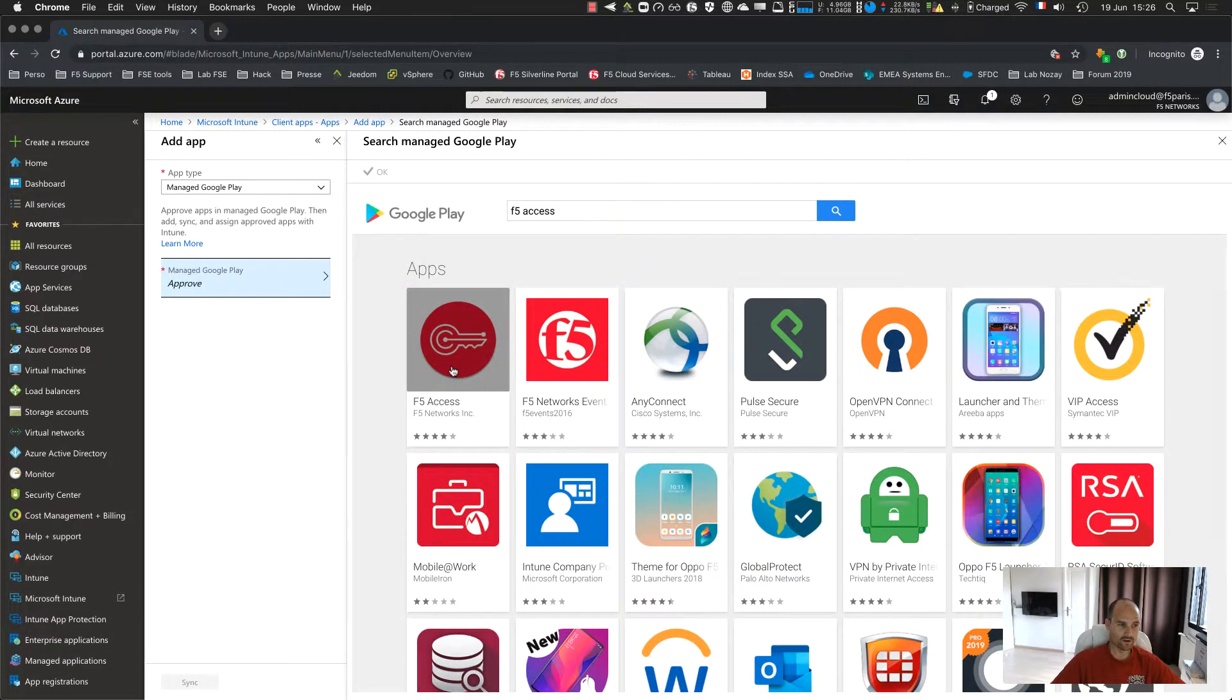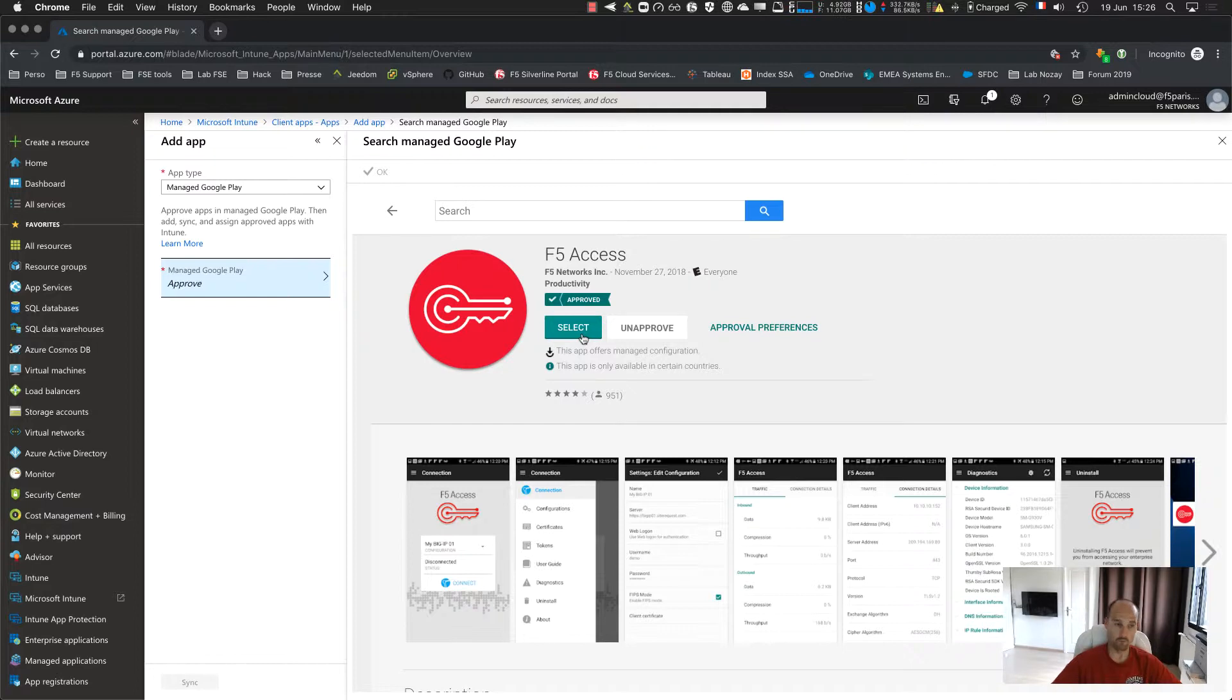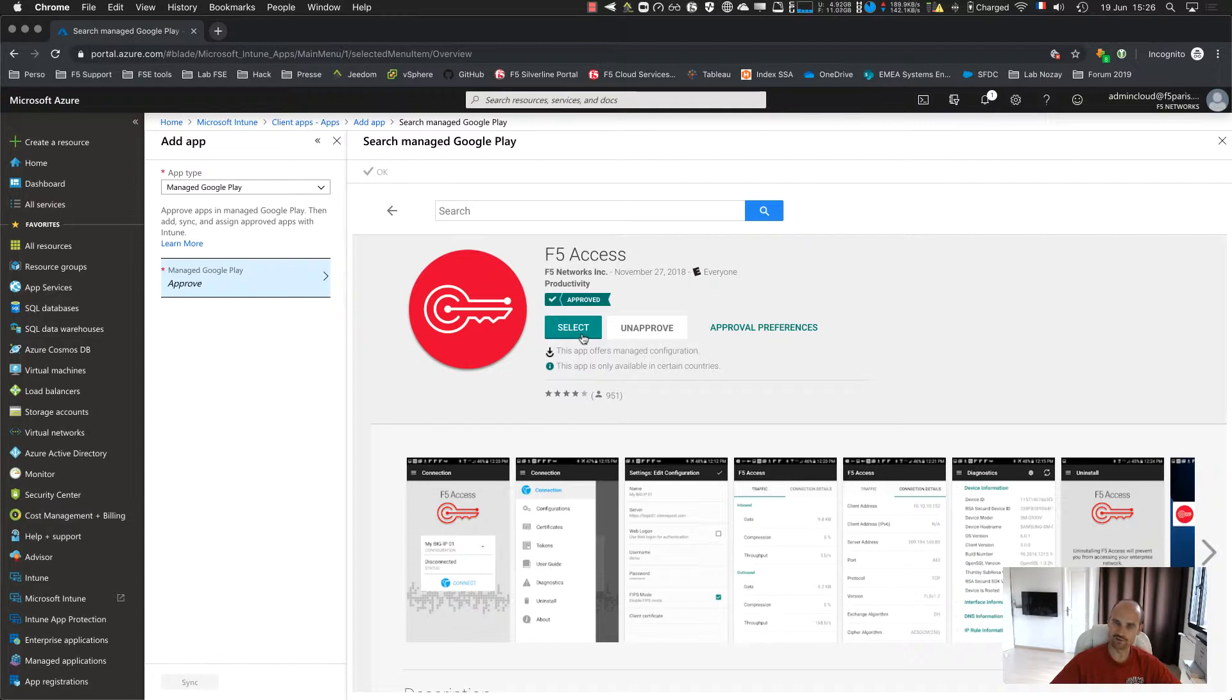So I click on the app and I click on approve. I already did it here, so it's approved. And now I should be able to assign this application to my group.